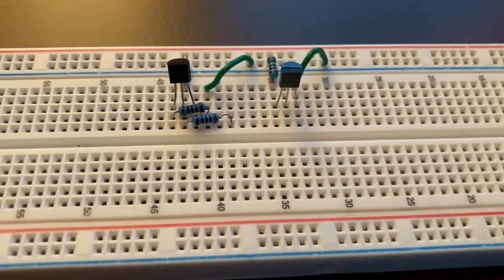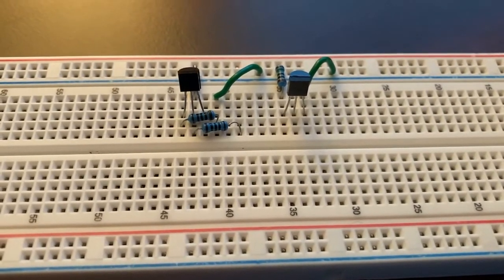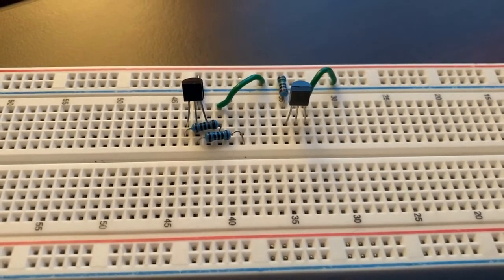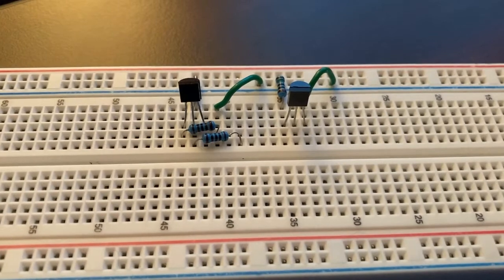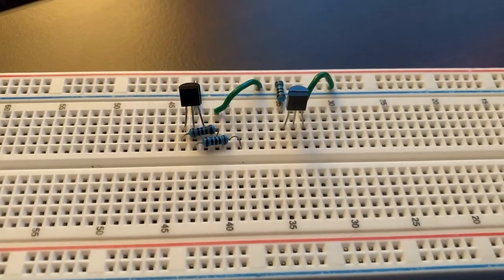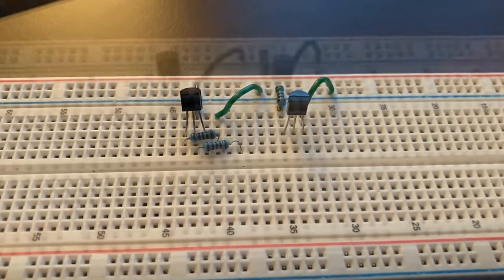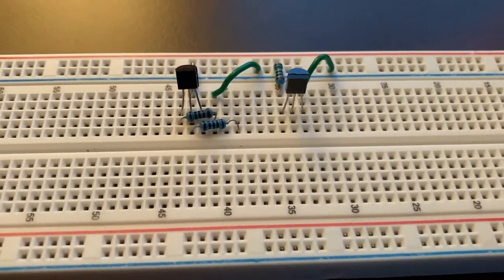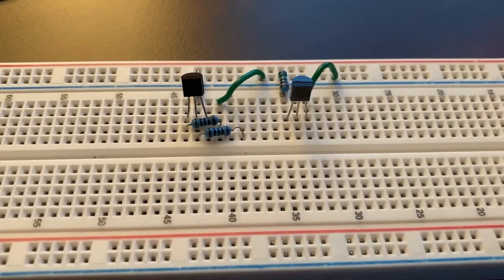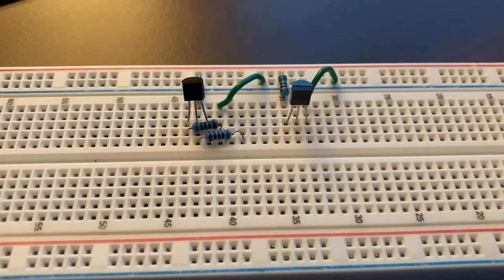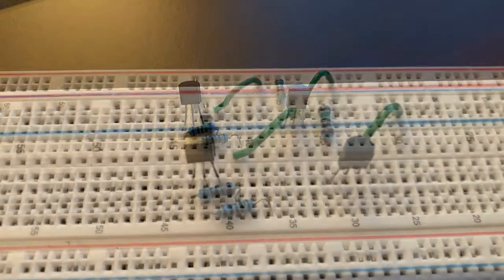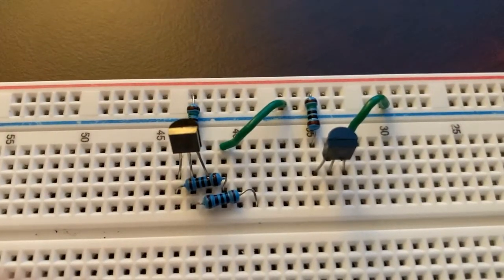Take a 1 kilo ohm resistor and connect it to the collector of the first transistor in an empty row on the breadboard. Do the same for the second 1 kilo ohm resistor but instead connect it to the base of the first transistor.